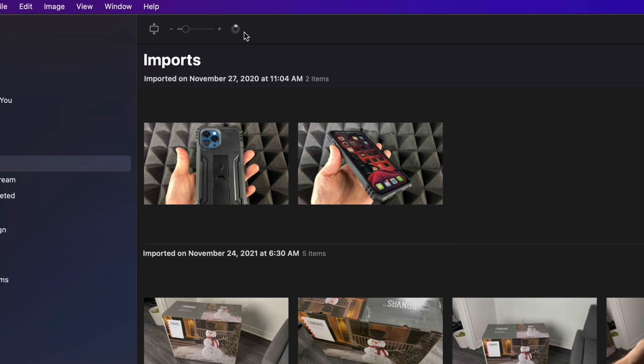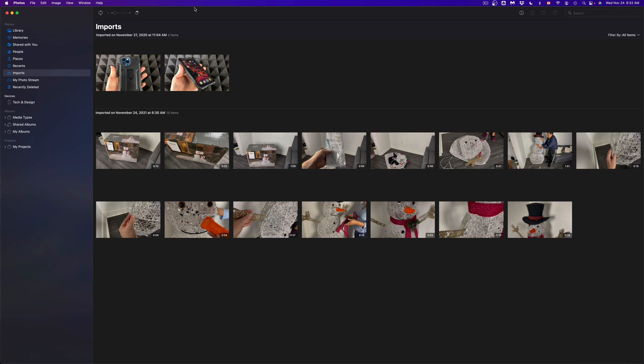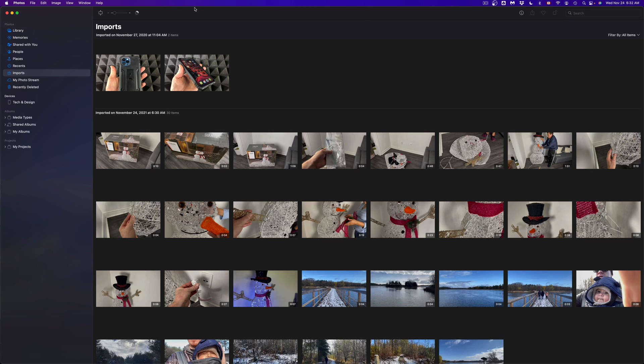And yes, the longer the videos are, the longer they will take to import one at a time. Something that you will also notice is that it also depends on the quality of the video. So if you took 4K videos, those will take longer than 1080p videos. And if you're importing pictures, well those are the fastest ones because they're really small.